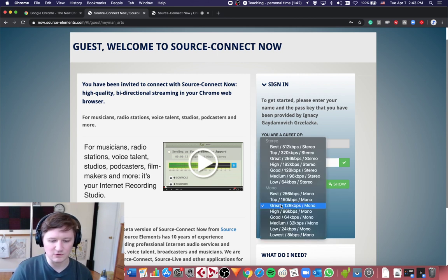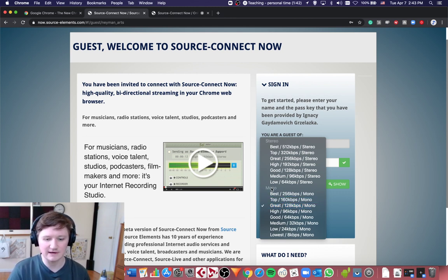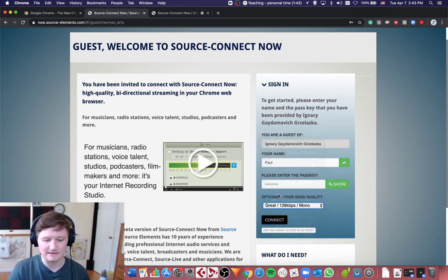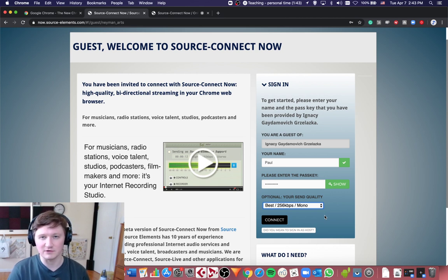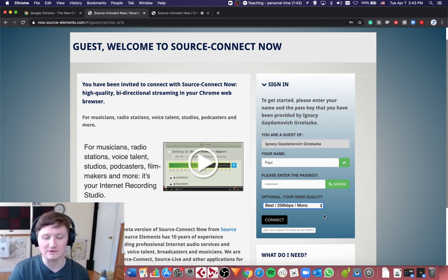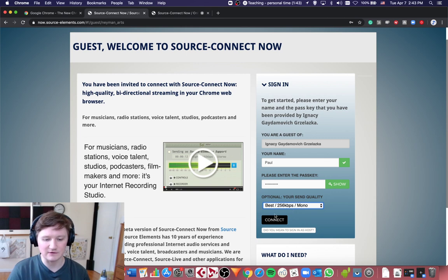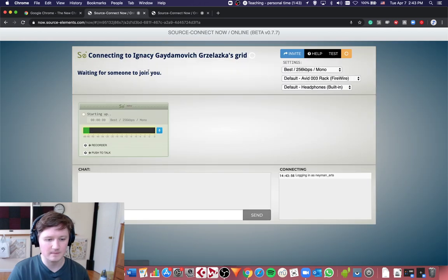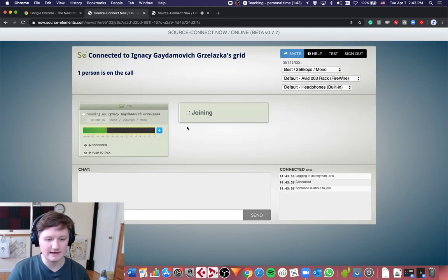And then you choose your quality. So if you're using computer mics, you just would like the mono quality and you can choose best. You can change it later if your connection is not as good. If your internet is not as good, you can make it less good. And then you click connect and you're connecting right now.